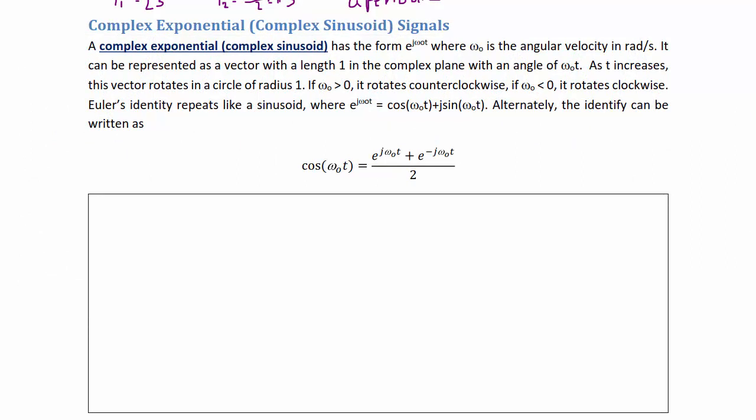Complex exponential and complex sinusoid signals. A complex exponential or sinusoid has the form e^(jω₀t), where ω₀ is the angular velocity in radians per second. It can be represented as a vector with length one in the complex plane with an angle of ω₀t. As t increases, the vector rotates in a circle of radius one. If ω₀ > 0 it rotates counterclockwise; if ω₀ < 0 it rotates clockwise. Euler's identity states that e^(jω₀t) = cos(ω₀t) + j·sin(ω₀t). Alternately, cos(ω₀t) = [e^(jω₀t) + e^(-jω₀t)] / 2.